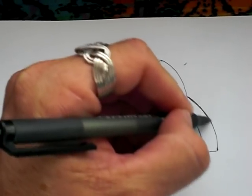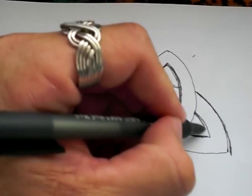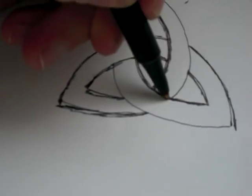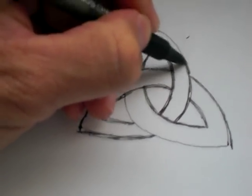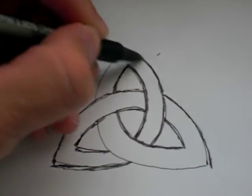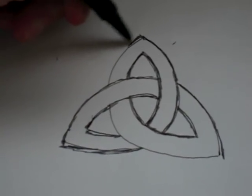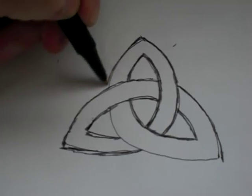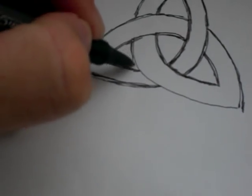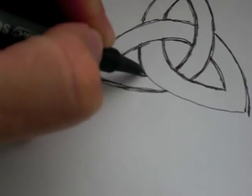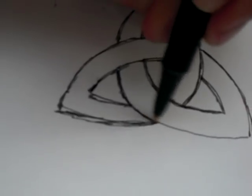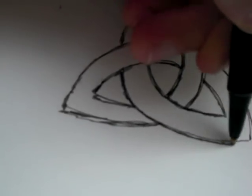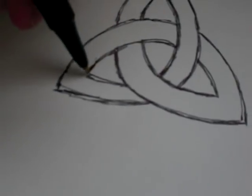Now this is actually a pagan symbol, goes back before Christianity. But St. Patrick used this very popular Irish symbol to illustrate Christianity and the doctrine, scriptural doctrine of the Trinity, because Christians believe that God is one but exists in three persons: the Father, the Son, and the Holy Spirit.